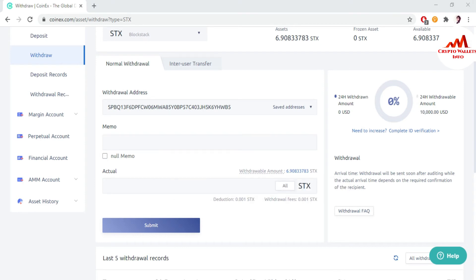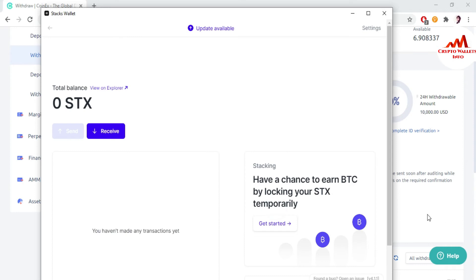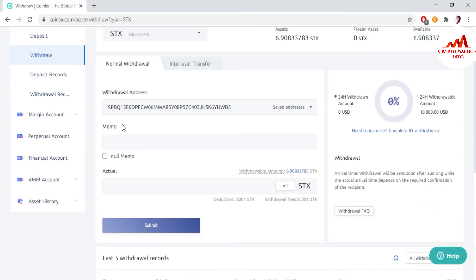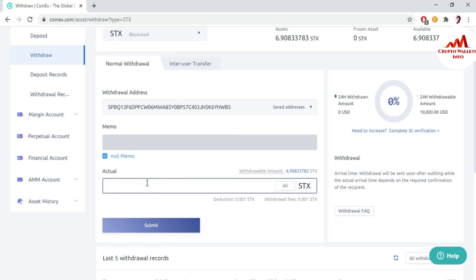I have pasted my address. Now they require a memo, so I am going to cross-check whether I have any memo in my Stacks wallet or not. You can see there is no memo, so I am going to click close and go back. I will click on null memo — if you have no memo, click on it. If you do have a memo, you must write it here, otherwise your funds will not be saved in your wallet. For the amount, let's suppose I want to send 2 STX. The withdrawal fee is 0.001 STX.